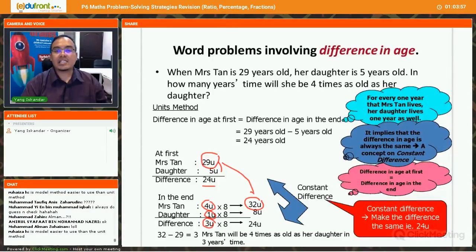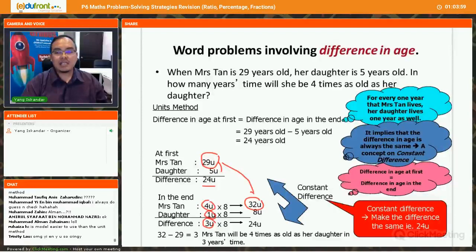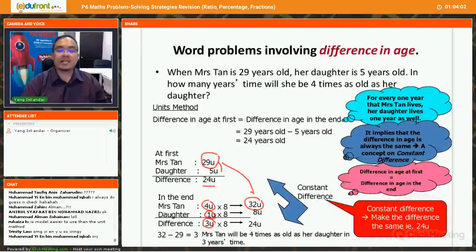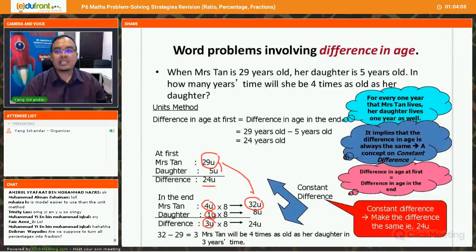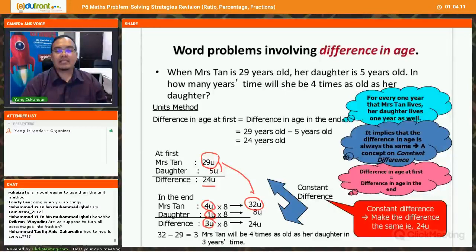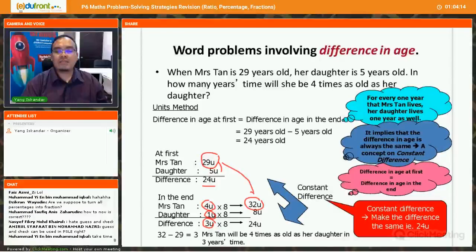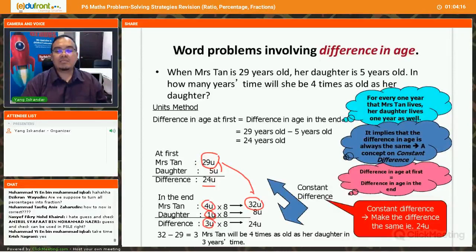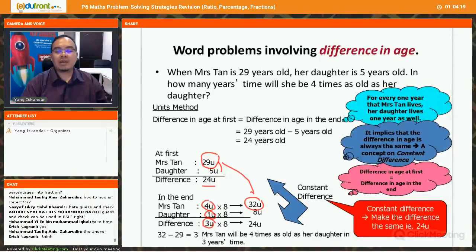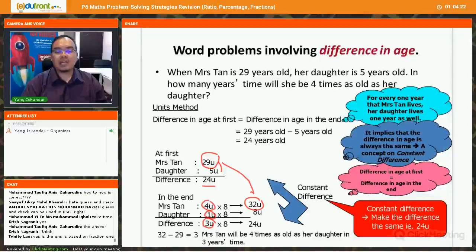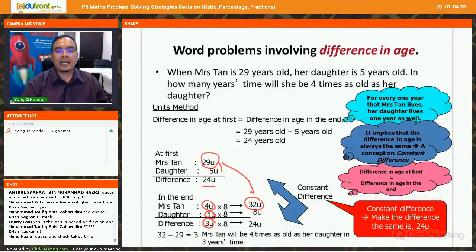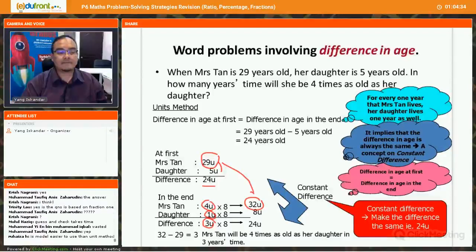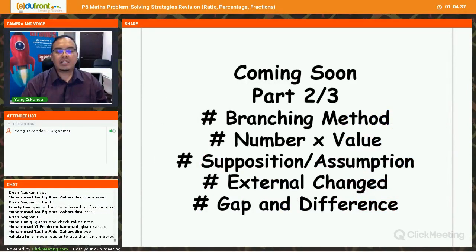Guess and check is a valid strategy but should be a last resort. It is very long-winded and you don't have the luxury of time during an exam. The worst case is spending a long time and still getting the wrong answer. It is still a relevant strategy if you have no other shorter method, but try not to use it unless you have no choice and have sufficient time.